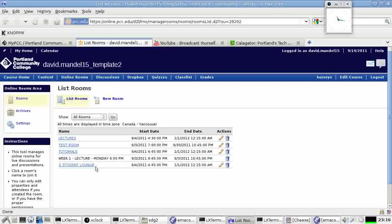Okay, if a few students are interested in meeting at any time, or if I want to meet somebody, we can do this in the Student Lounge, which I call Z Student Lounge. Because the only way to order these things in Desire2Learn is in alphabetical order, so I wanted to use a Z to keep that towards the bottom.